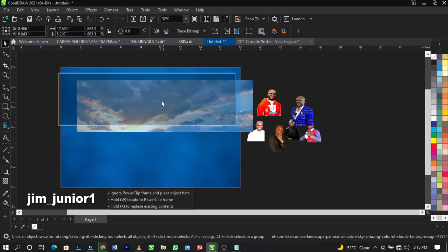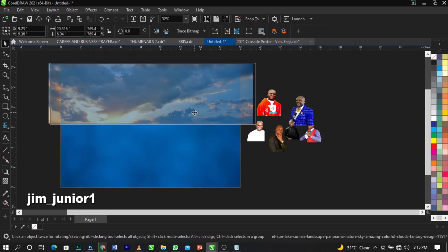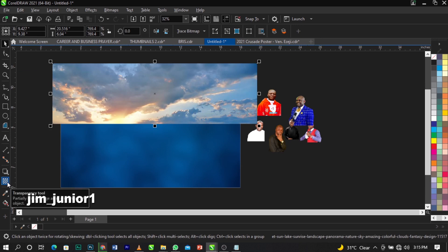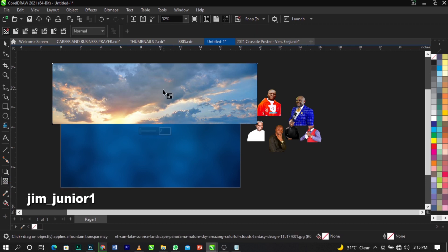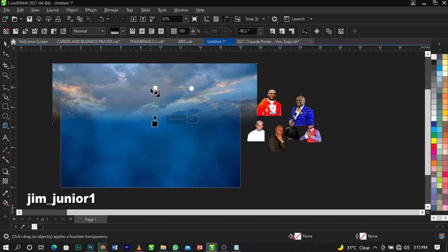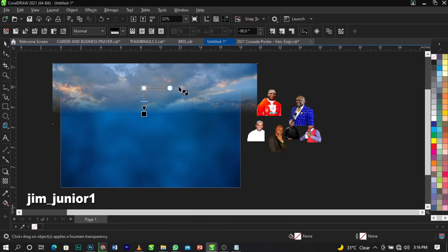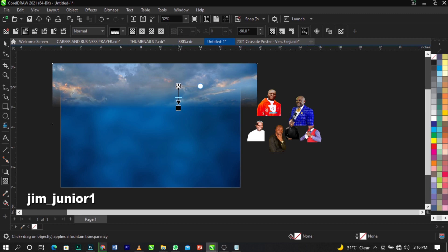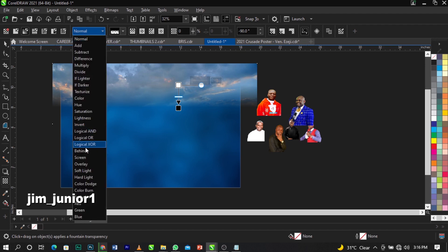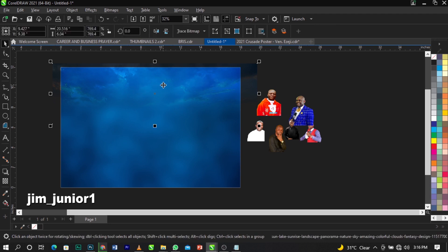Scale this up and place it here. The next thing we're going to do is use our transparency tool from the tools bar — please follow step by step so you can get it right. Select your transparency tool and blend the background by clicking and dragging. Hold Ctrl while dragging to get a perfect straight line. Leave it there and come over to your Merge Mode — still on your transparency tool — and select Overlay.